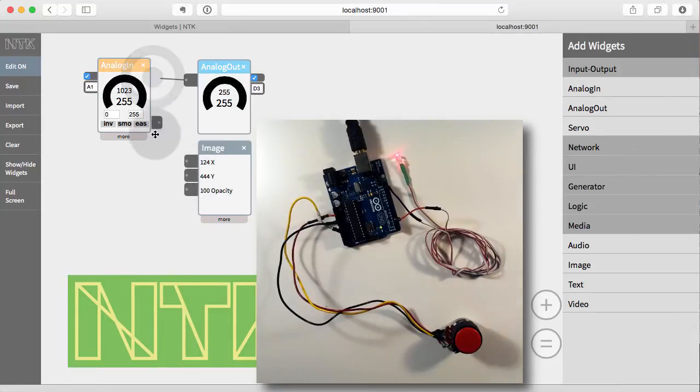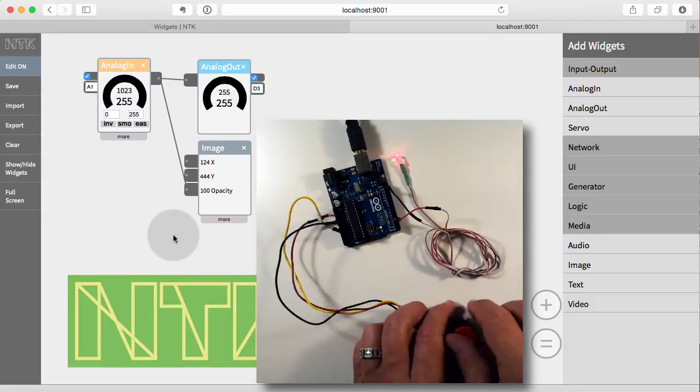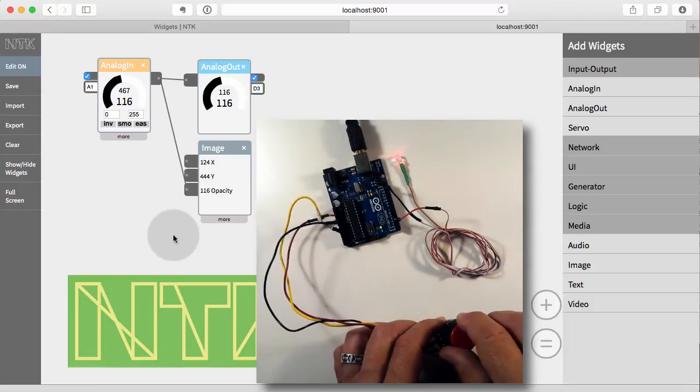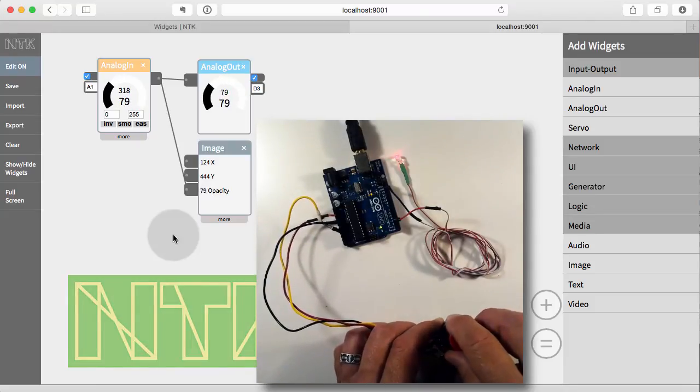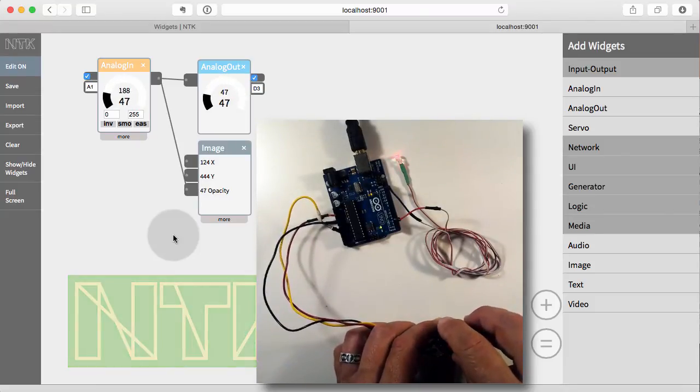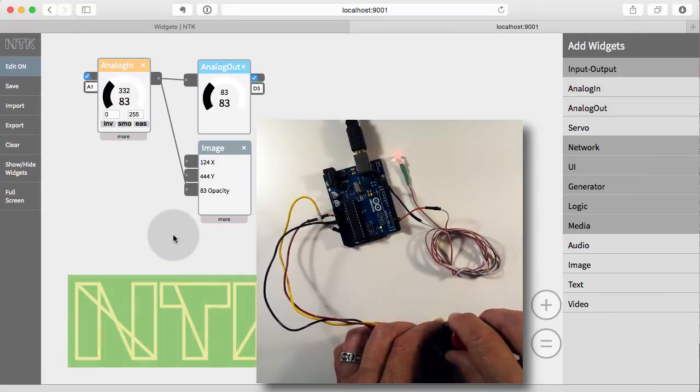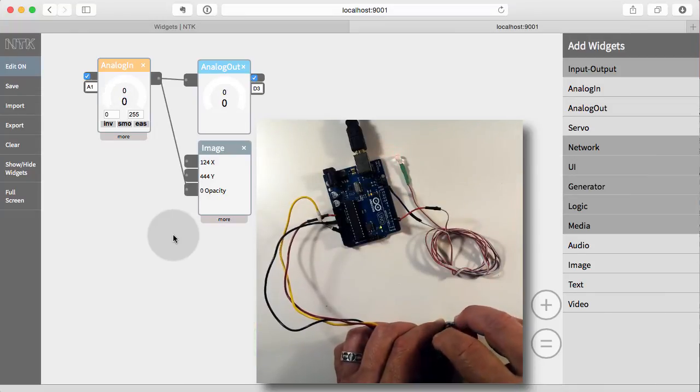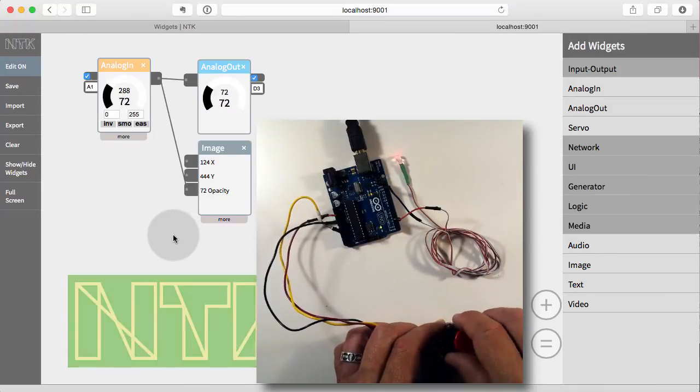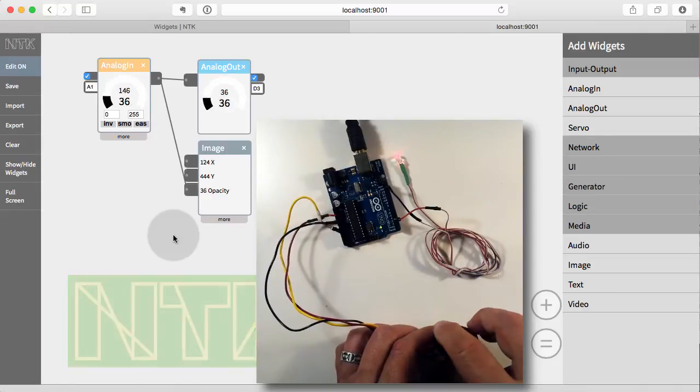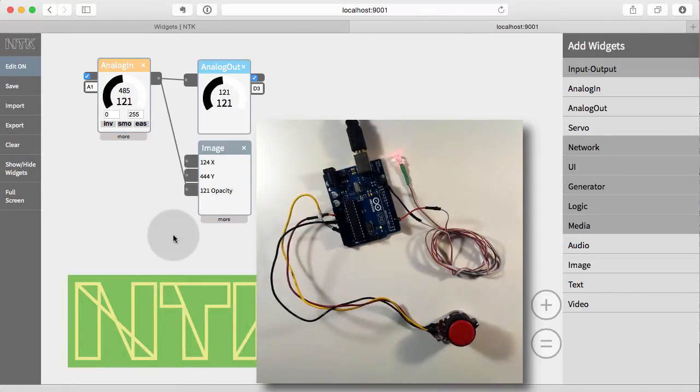Similarly, we have opacity. So again, we can disconnect and then reconnect. And now as I change the brightness, it'll get dimmer and dimmer and then become completely transparent. And opacity, by the way, only goes from 0 to 100. So above 100, there's no change.